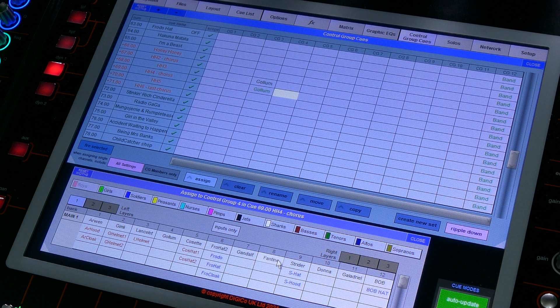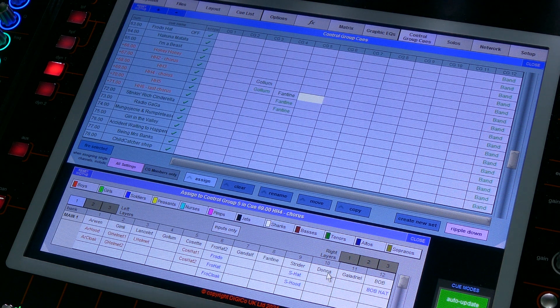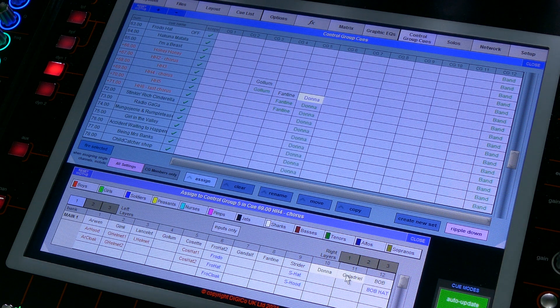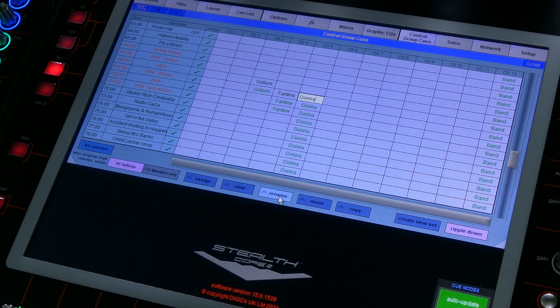In the CG Cues panel you can also build scratch groups of channels with the Assign panel, holding shift and selecting multiple cells. These scratch groups or sets can be reused or saved for later.